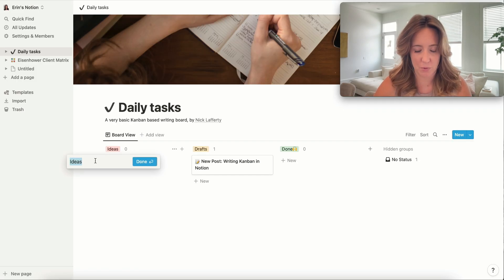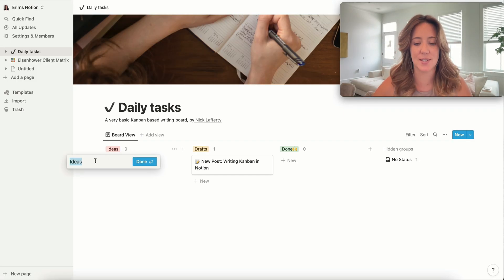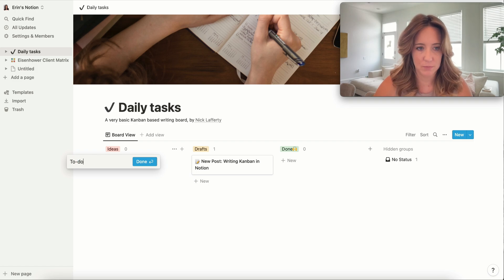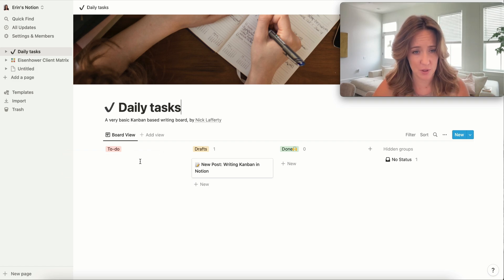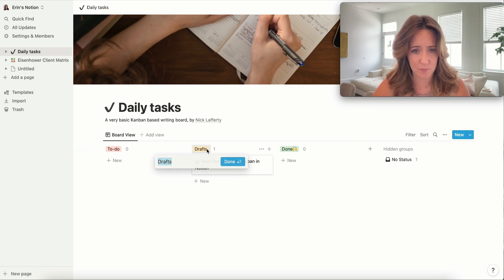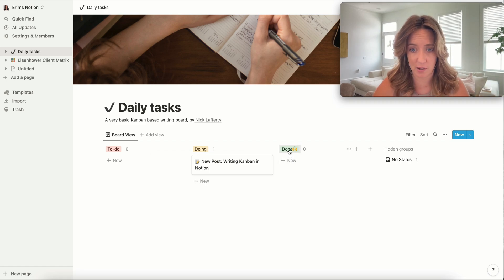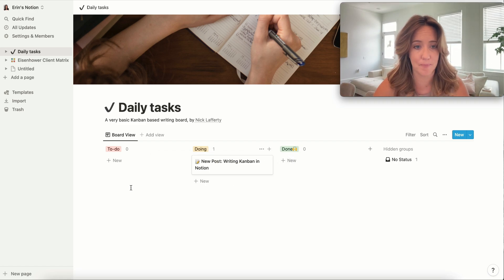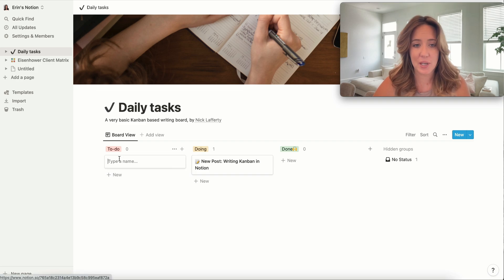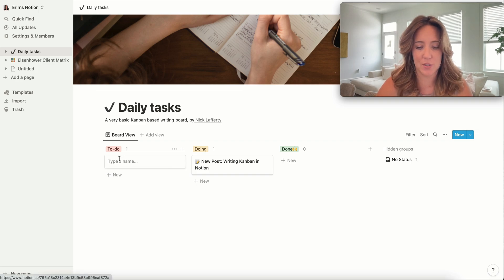All right, so what we're going to do is we're going to change this to make it more simple for ourselves. We're going to write 'to-do' and either hit enter or this done button. Drafts is going to change to 'doing' or 'in progress' and done, we can keep done. And then we keep it really simple.